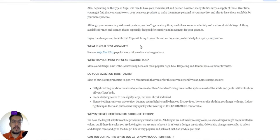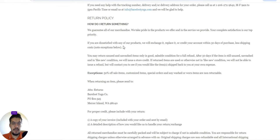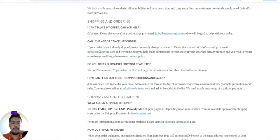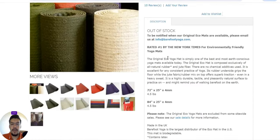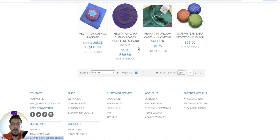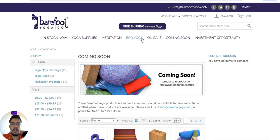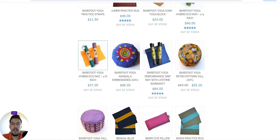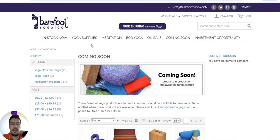You can send them a message and ask, but I don't think they do dropshipping — as far as I can see, there is no dropshipping with Barefoot Yoga. Still, if your niche is yoga products, this is a great supplier for you. That's the second supplier.